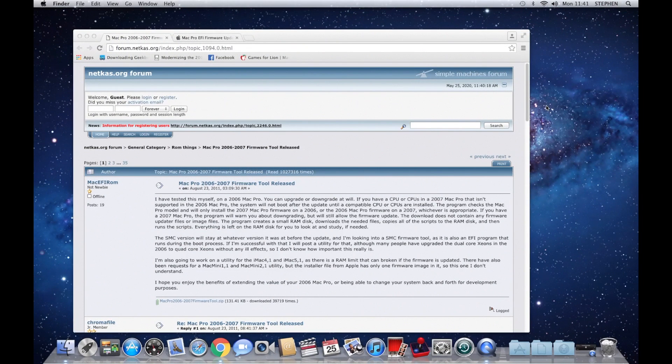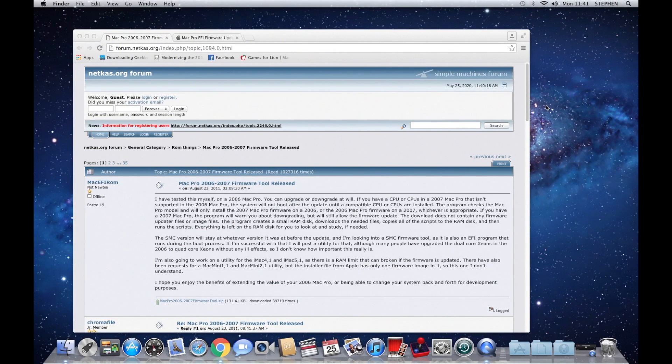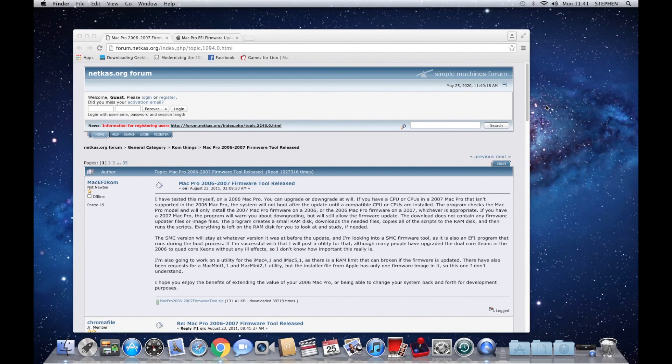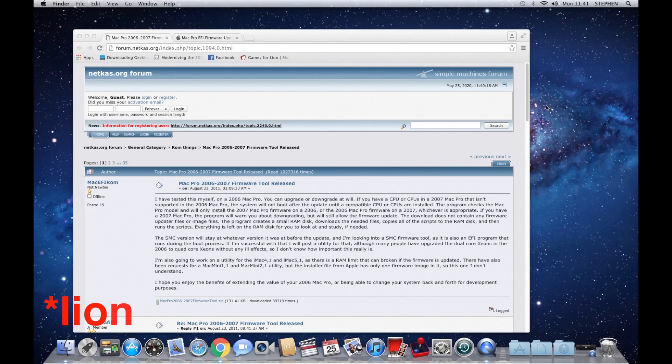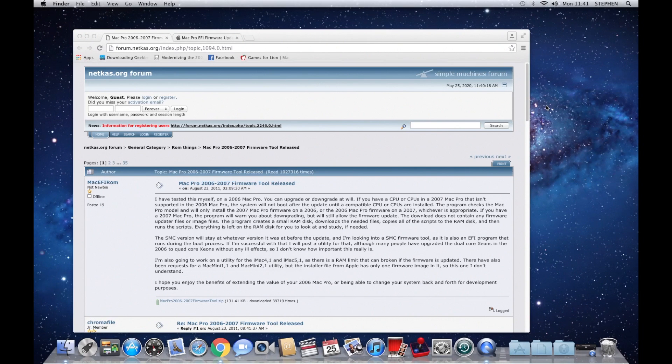So let's go to the desktop and see how we do it. Right, here we are at the desktop. Before we start this process, there are a few things you must make sure. First of all, make sure you're using an operating system that is supported natively by the system, such as Tiger. If using things like El Capitan, you're going to have issues with this process.